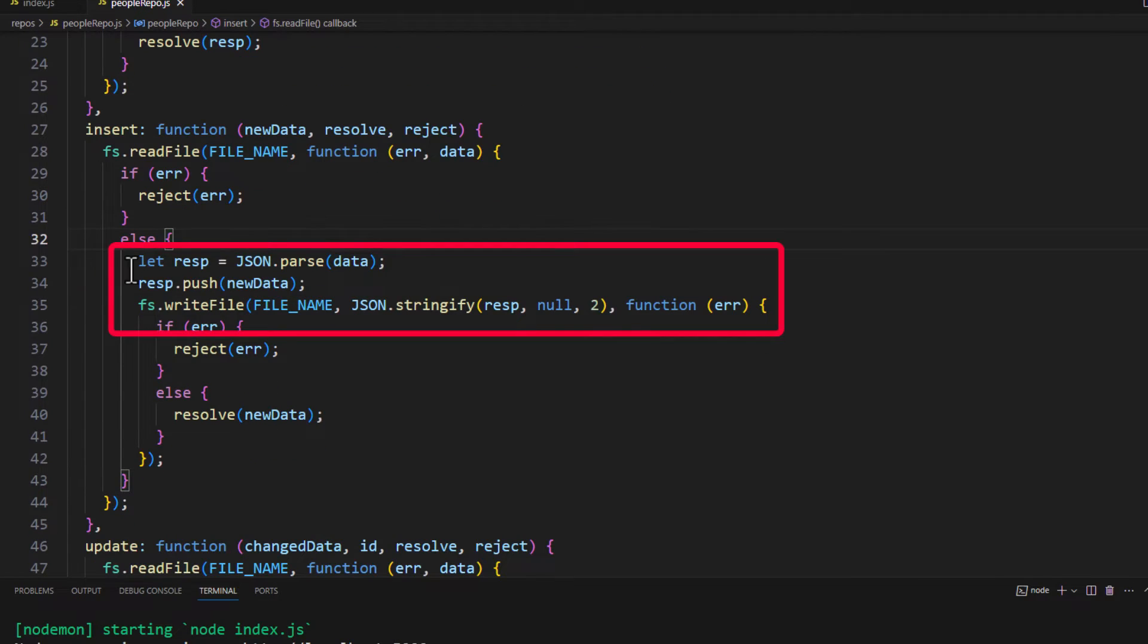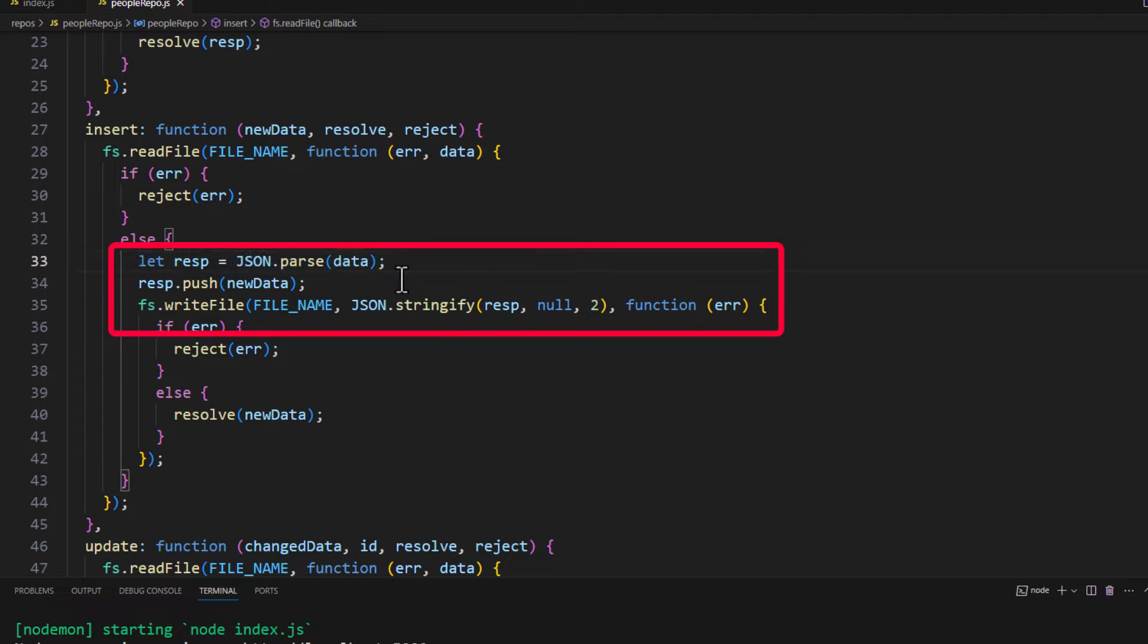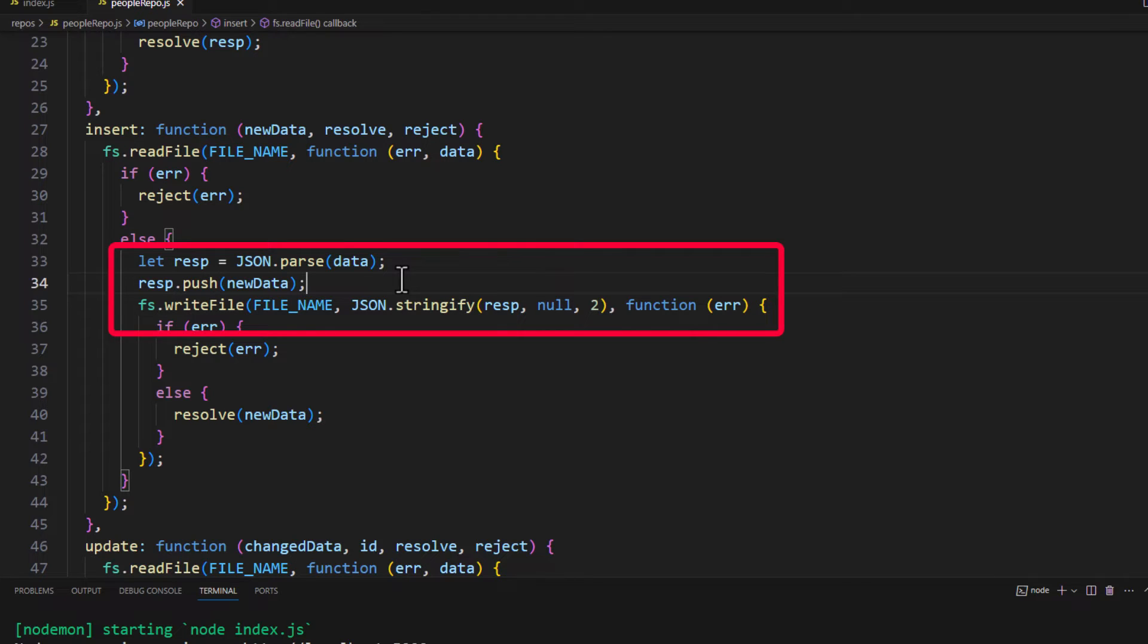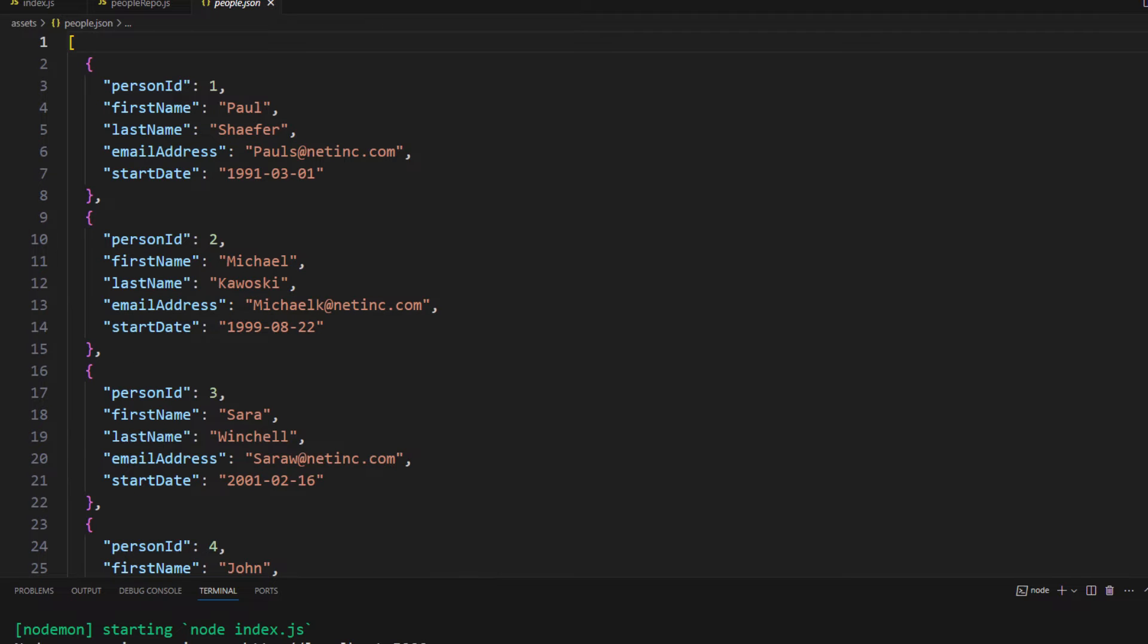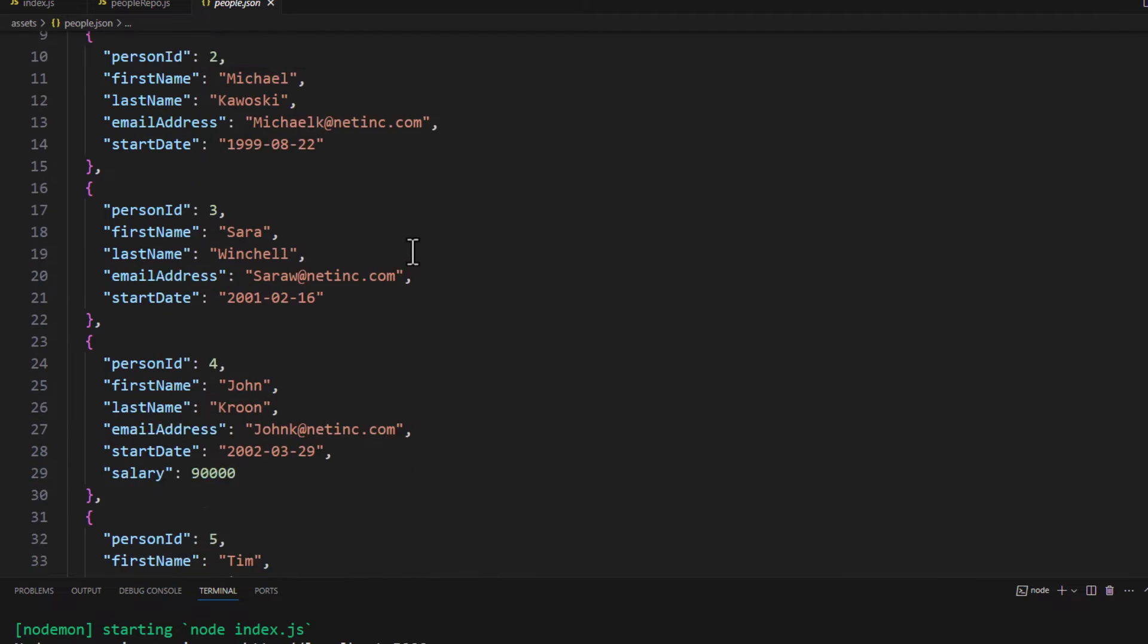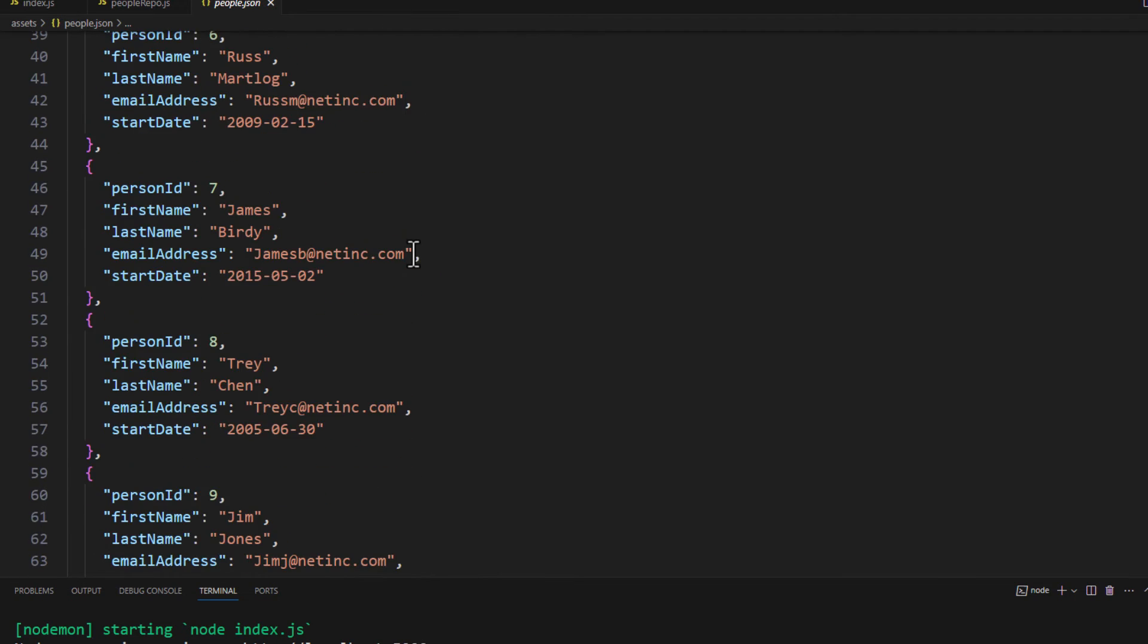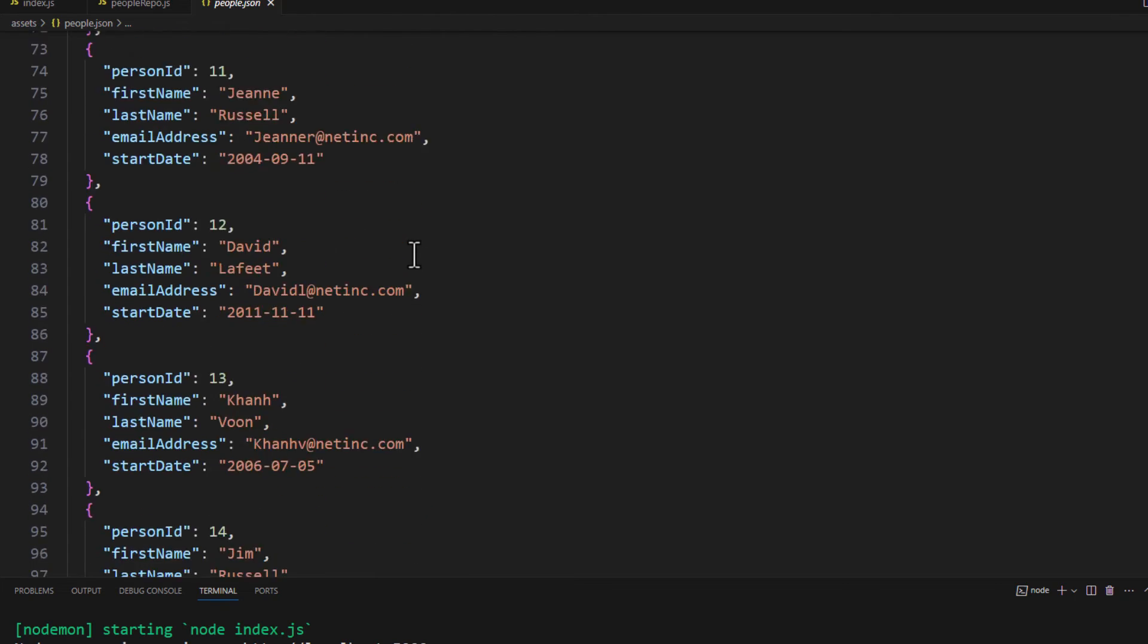We're then going to take whatever we get back from the file, and we're going to parse it into a real JSON object. That allows us to then do a push of this new JSON object, the new data, onto that array. And then we'll do a write file where we're taking the JSON or stringifying it. And I'm adding on a couple of parameters there so that it'll make it pretty. And that way we will be changing then our people.json. So you can see all of the data here.